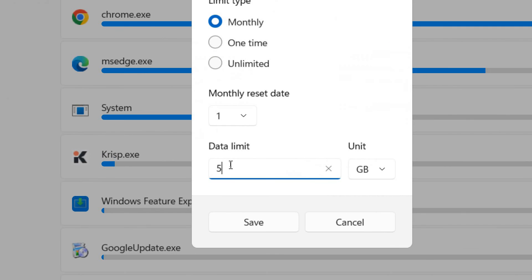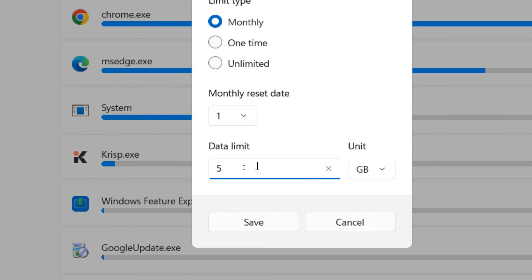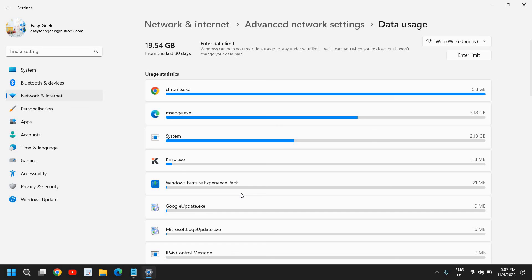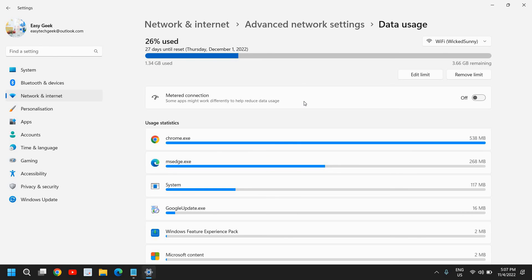So once I have mentioned it, I'll just click on Save and I have set the data limit. So from now onwards, my computer will not use more than 5 GB from the Wi-Fi which I'm using.